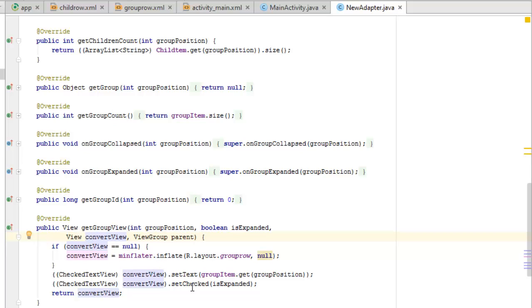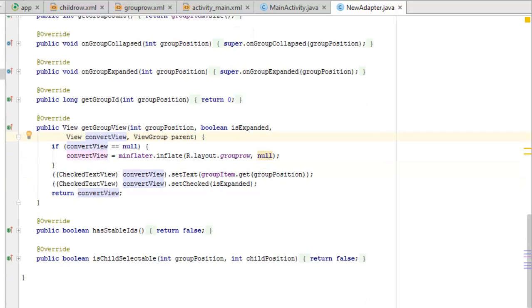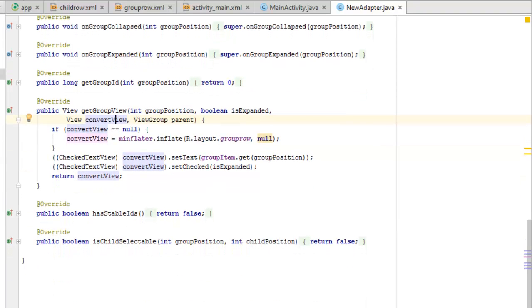The convertView sets its text from groupItem at groupPosition. The CheckedTextView sets its checked state based on the isExpanded parameter, returning the convertView. This checks whether the group is expanded or collapsed. We also have hasStableIds and isChildSelectable methods. Now let's launch this on the emulator to see how it looks.